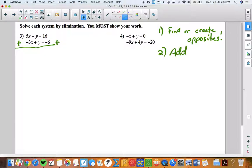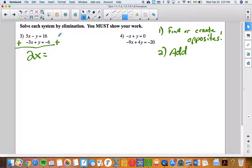The second step, once you've found or created opposites, is to add the equations together. This gives me 2x when I combine like terms. The beauty of having opposites is when you add them you get zero y — or nothing. Bring it down, add these numbers together: I'm taking 16 plus negative 6, which is 10.